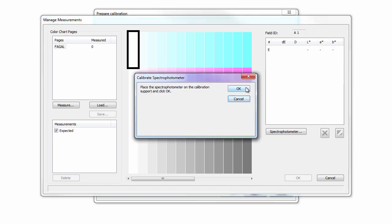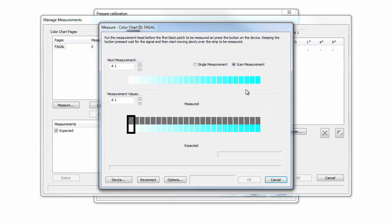When prompted, click the Calibrate button to calibrate your spectrophotometer. Now measure the Linearization chart.